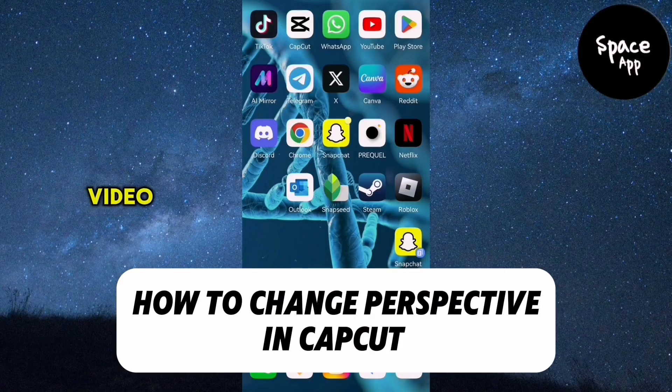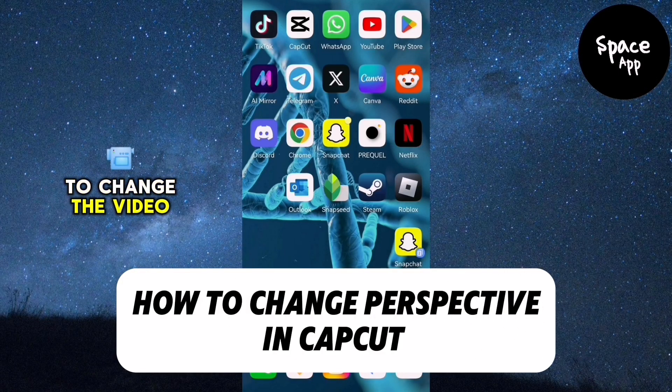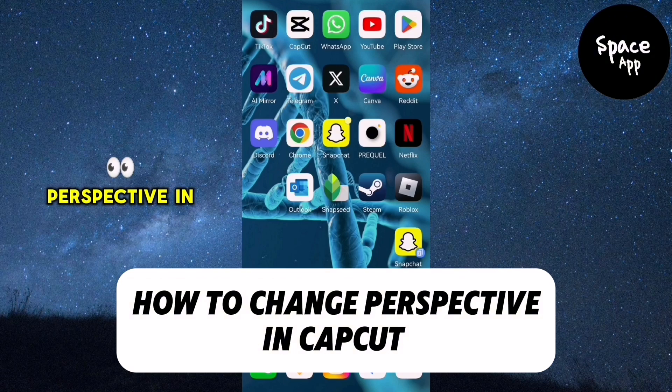Hey everyone, in this video I'll show you how to change the video perspective in CapCut.